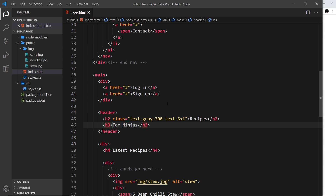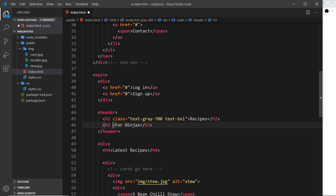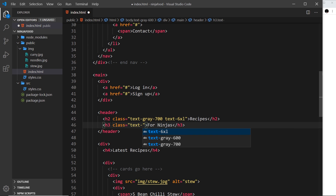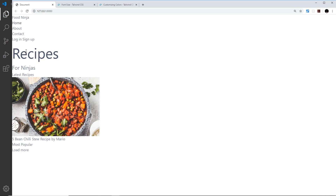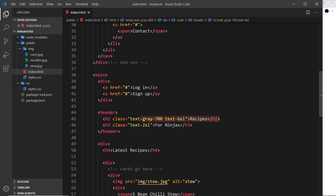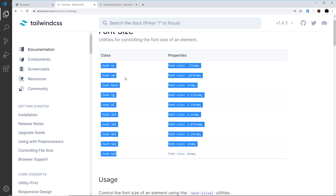I also want to make this h3 subtitle element bigger, but not as large as the h2. So I'm going to give it a class of text-2xl — still very big, but not as big as the 6xl above. Previewing that, we can see this is bigger while the h2 remains much larger. That's all there is to font size — just text-hyphen then the size you want, and all those classes are in the documentation.